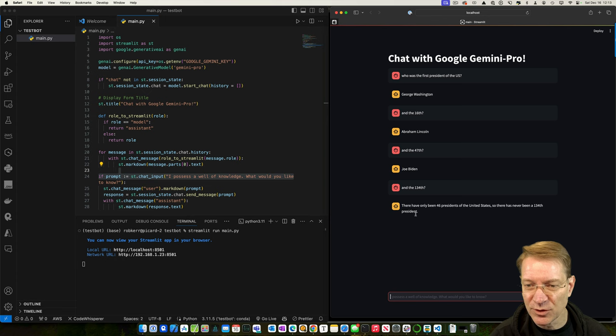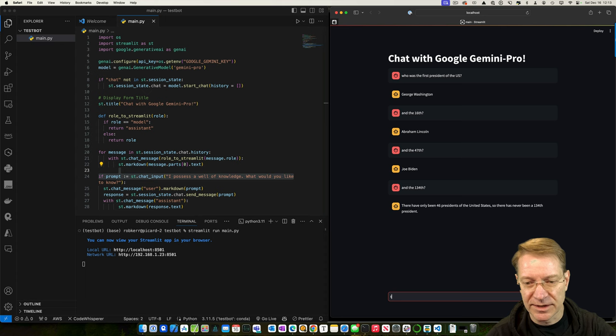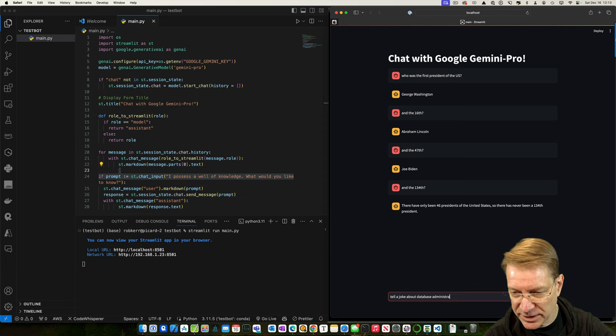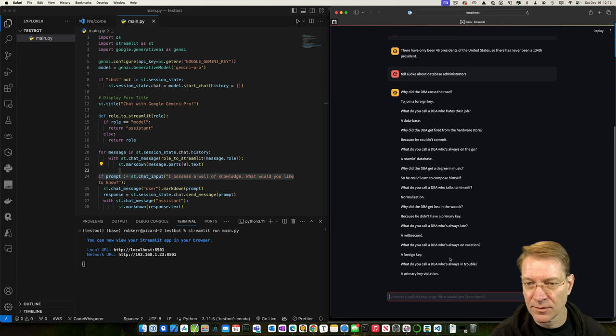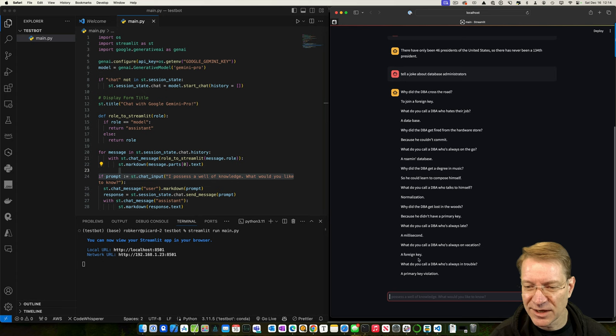Yeah, let's have it do something else. We'll say tell a joke about database administrators. Oh, I saw it was a lot of jokes. Why did the DBA get a degree in music so he can learn to compose himself? That's not really that funny, is it? What do you call a DBA who's always on vacation, a foreign key? Okay, whatever.